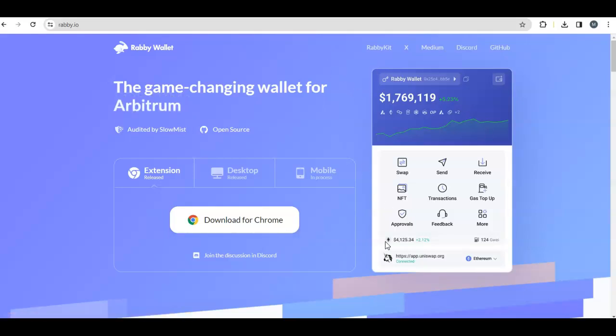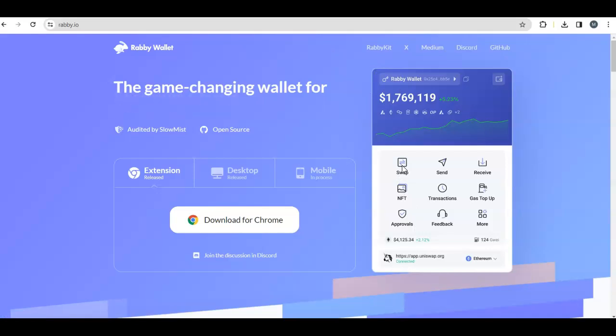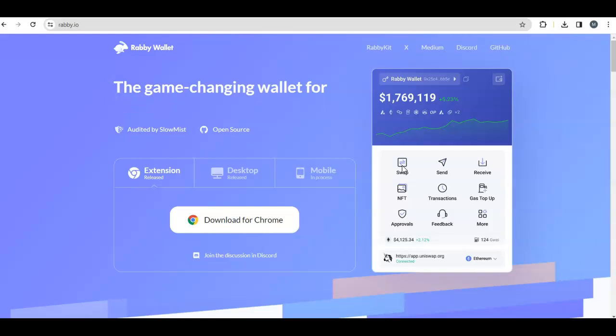When you download the wallet, it looks like this and there is a swap functionality. I suggest using any chain but Ethereum because of the gas fees. Do some swaps between stablecoins or from BNB to stablecoin. One swap is enough, it doesn't matter what amount. There is no fee for the swaps.